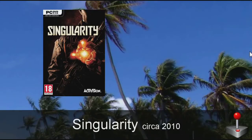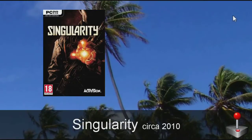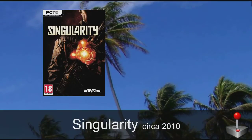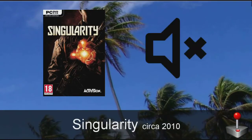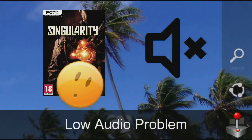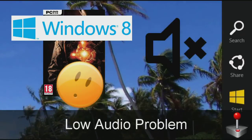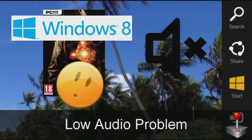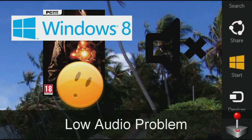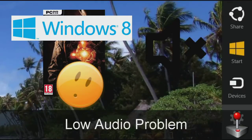Singularity is an FPS game from 2010 made by Activision. It is so ancient that you might run into low audio problems while using a newer operating system such as Windows 7 or Windows 8. In order to fix the low audio problems in Singularity, follow these steps.